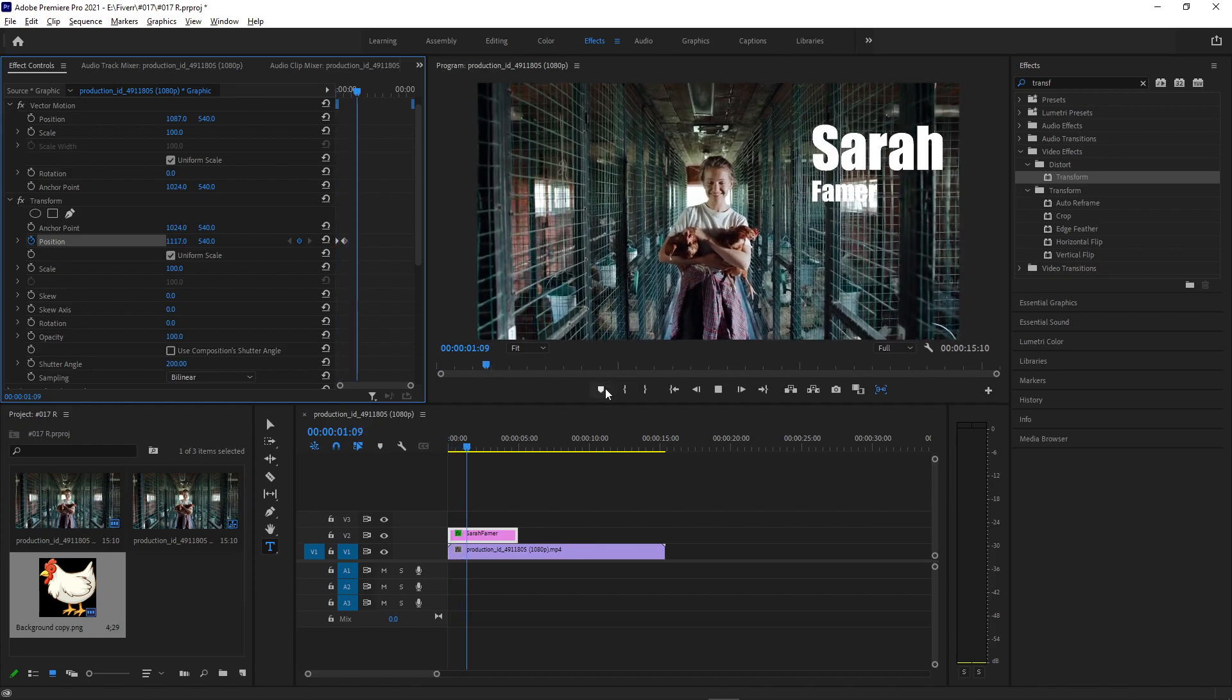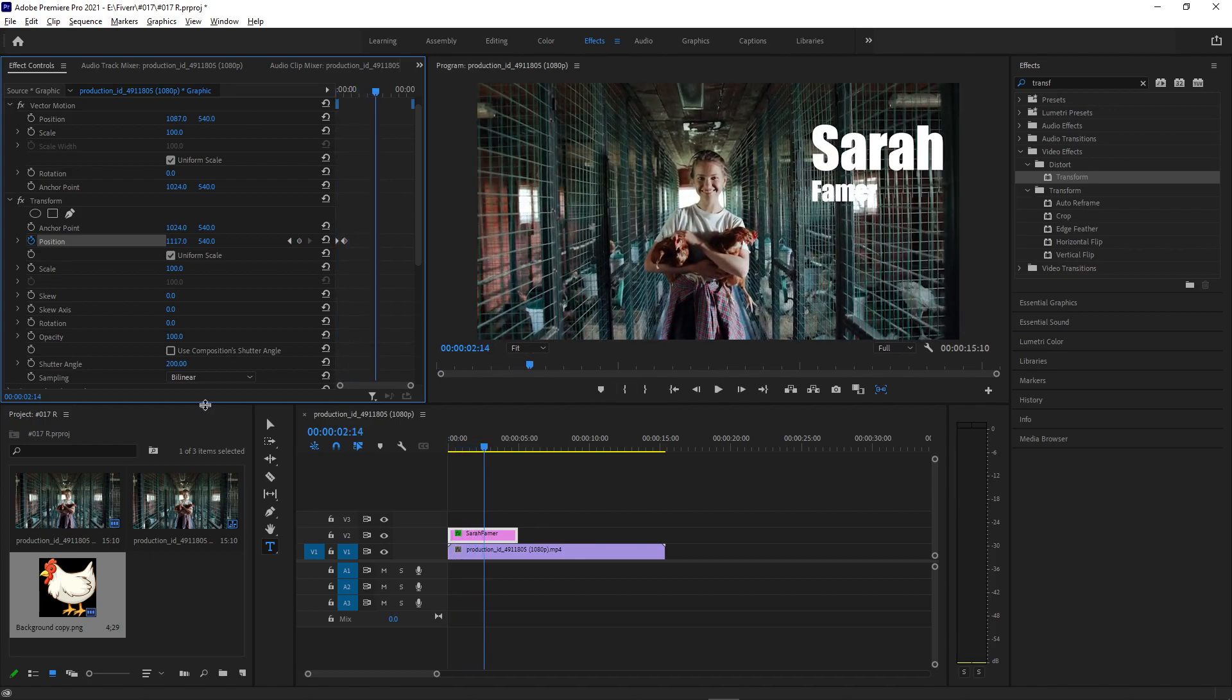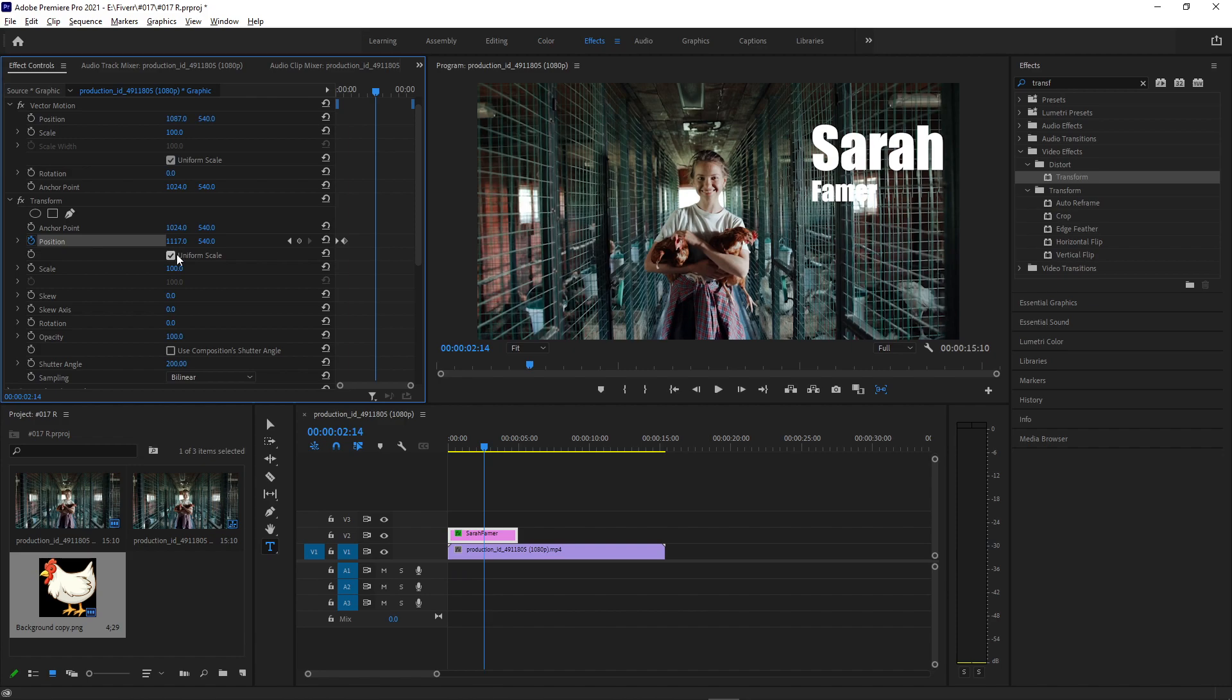Whenever you're using the transform menu, you can get motion blur with the shutter angle, and you can apply transformations separately from the clip properties. But either way you get your final result.